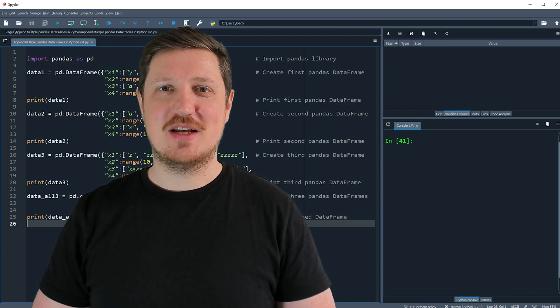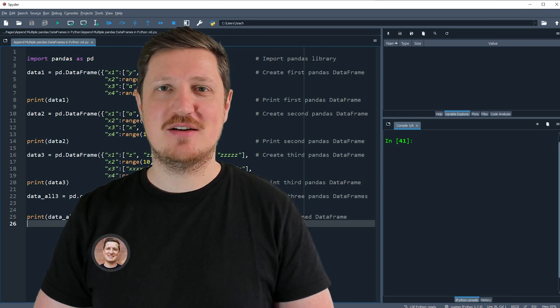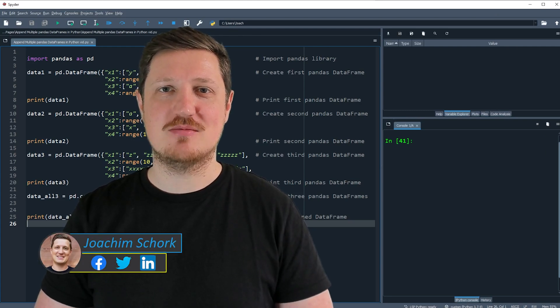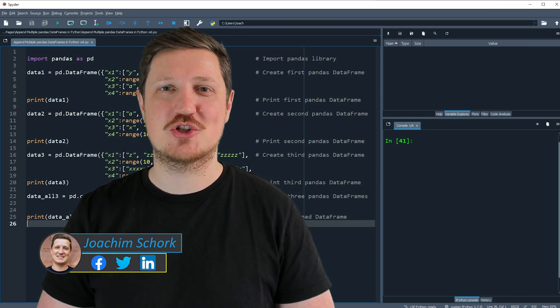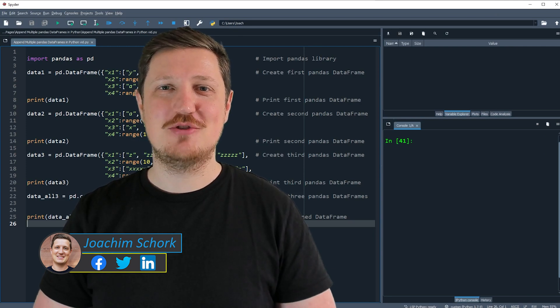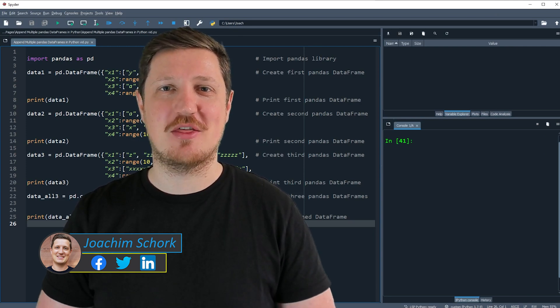This tutorial explains how to append multiple pandas dataframes in the Python programming language. So without too much talk, let's dive into the Python code.